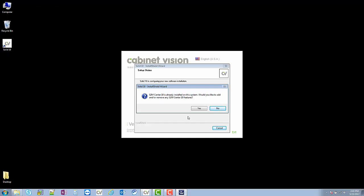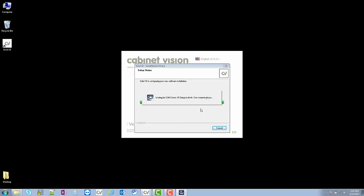So now we're going to move into the Screen to Machine Center installation. We've gotten through the install of Cabinet Vision and CLS licensing. So we're going to go ahead and click yes here to move forward.